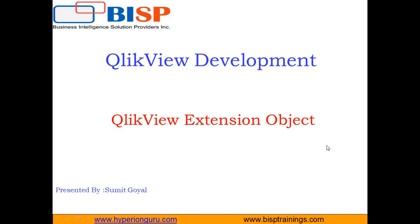The concept of QlikView extension has been introduced with QlikView 10 or the upper versions like QlikView 11 or the latest version. The creation of extension objects was not available before version 10. QlikView extensions work both on desktop as well as the web version or the client version.